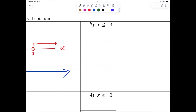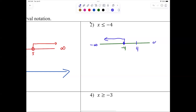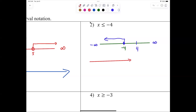Now question number two: on the number line we start at negative 4. Do we include negative 4? Yes, we include negative 4. If you were graphing it, you'd shade everything to the left. In interval notation, you read left to right — so you start at negative infinity and end at negative 4. The bracket at negative 4 is because there's an equal sign — that's the difference.